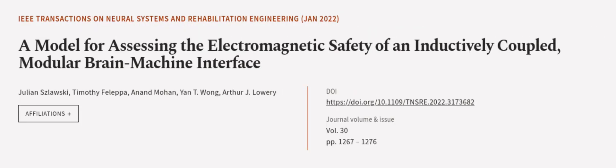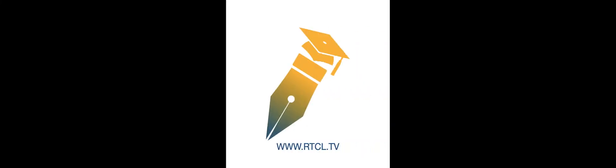This article was authored by Julian Slosky, Timothy Felipa, Anand Mohan, and others. We are article.tv, links in the description below.